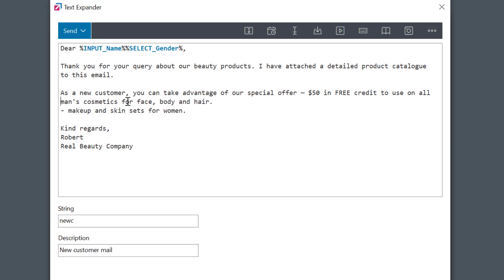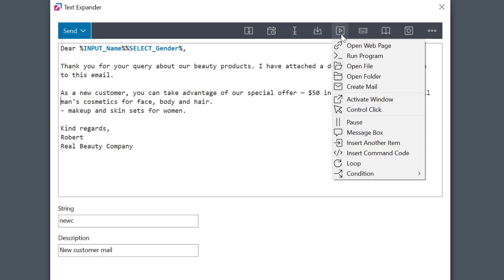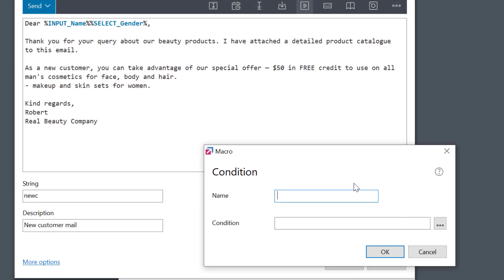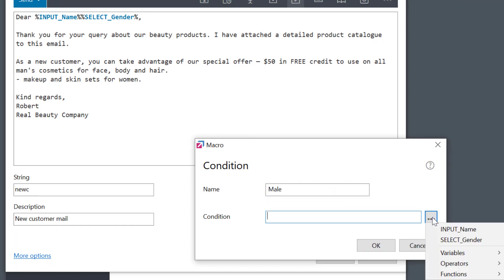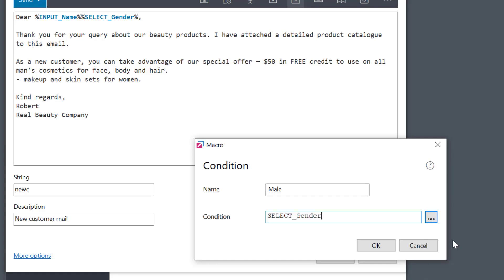I'll use the conditional macro again with the condition SELECTGENDER is male. This is a text, so I need to enclose it in quotes.